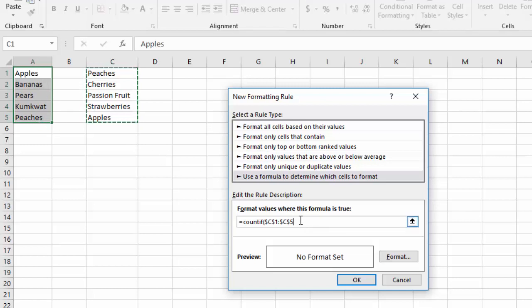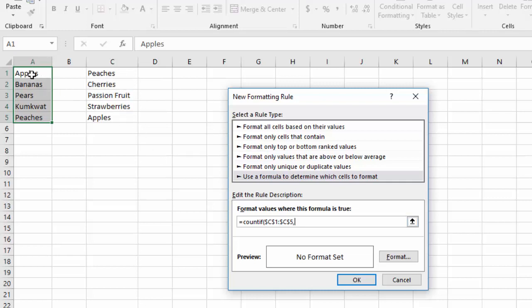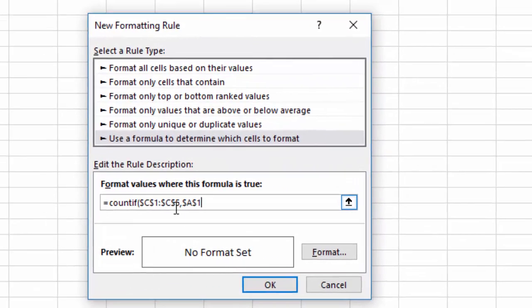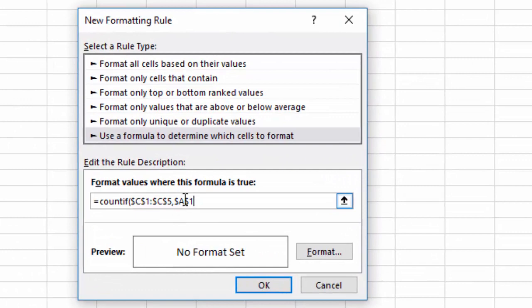So basically as this gets filled down to all the different cells, it's going to always look in the same place. Now here is the part that a lot of people get really mixed up on. So I'm going to put my comma in right there. I'm going to go over to this list that we're actually applying it to and I'm going to click only on the first row of that list.